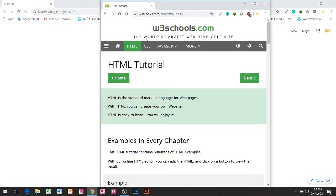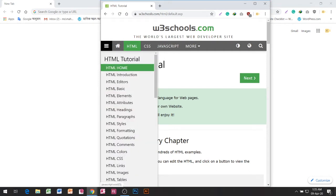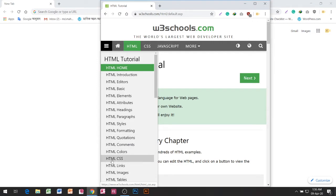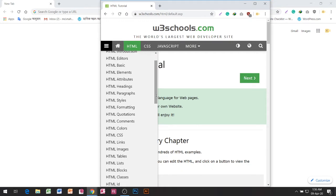The World's Largest Web Developer Site. HTML Tutorial: HTML Home, HTML Introduction, HTML Editors, HTML Basics, HTML Elements, HTML Attributes, HTML Headings, HTML Paragraphs, HTML Styles, HTML Formatting, HTML Quotations, HTML Comments, HTML Colors, HTML CSS, HTML Links, HTML Images, HTML Tables, HTML Lists.